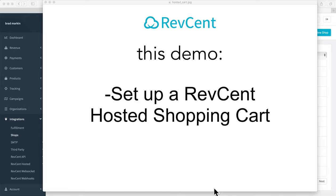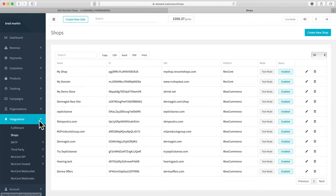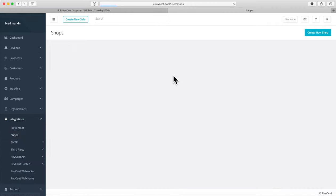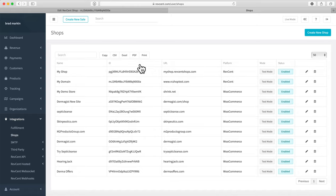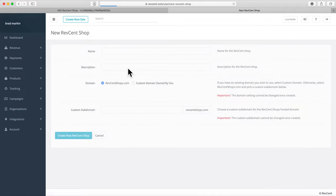This RevScent demo video covers how to set up a RevScent hosted shopping cart — a turnkey e-commerce solution. The first place to go is Integrations, then Shops. You can have as many shops as you want. The first step is to click Create New Shop and pick a RevScent shop since it's a RevScent hosted shopping cart.